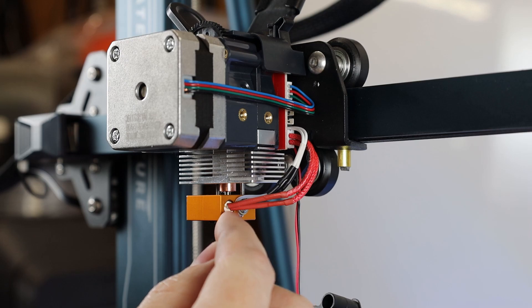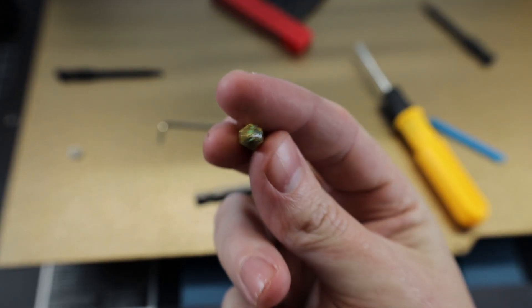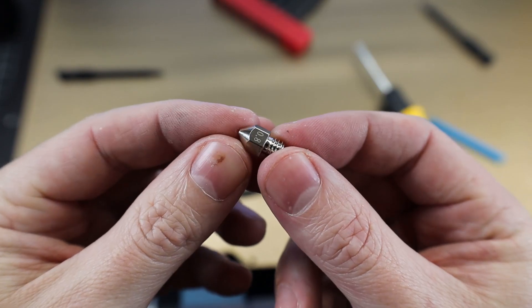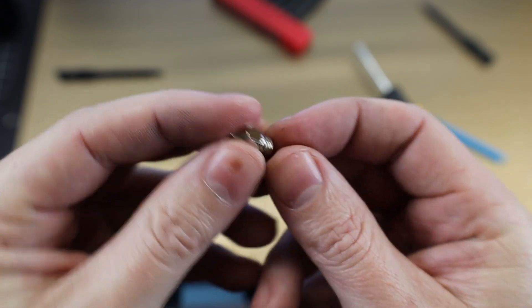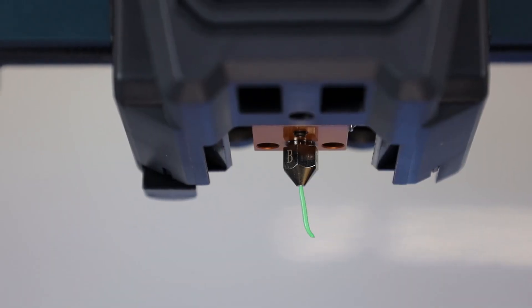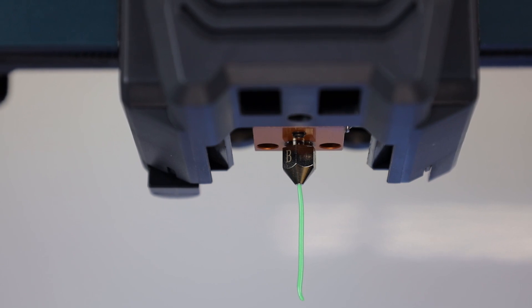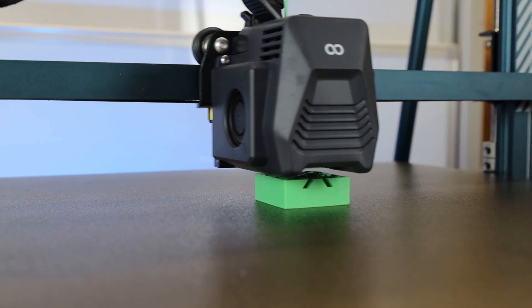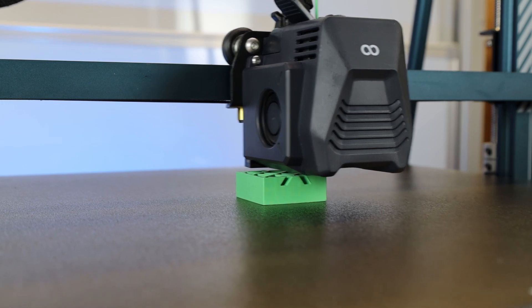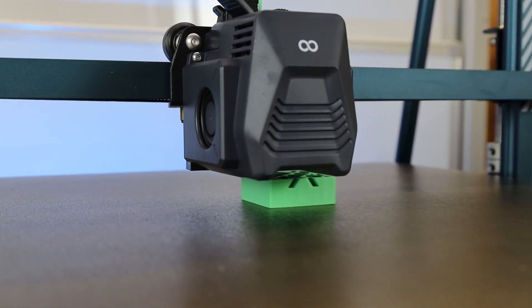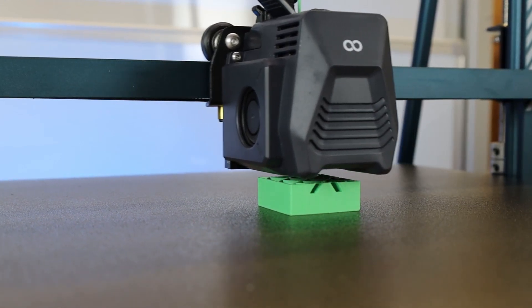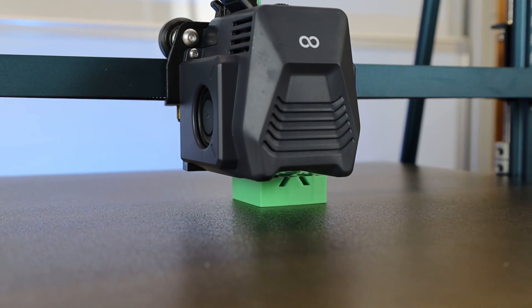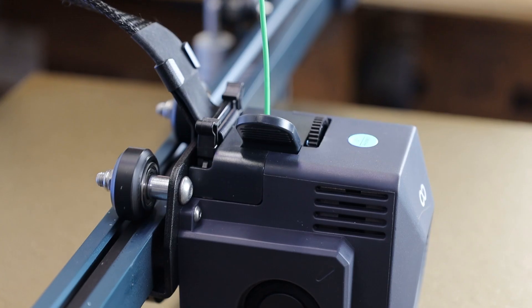And I'm not going to put the stock 0.4mm nozzle back on here, I'm switching it out to a 0.8mm. Even though this does now have an all-metal hotend, you still can't print at 300 degrees Celsius, unfortunately, due to the firmware being locked at 260 for safety reasons. That being said, this will hold up for a lot longer than the PTFE tube that was in here, especially if you're printing at 260C all the time.